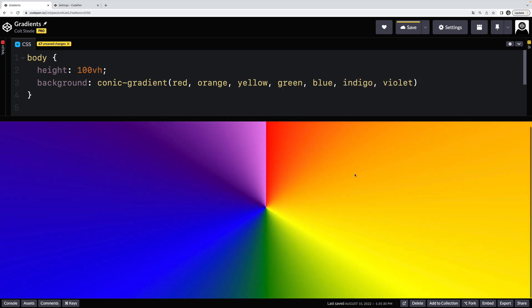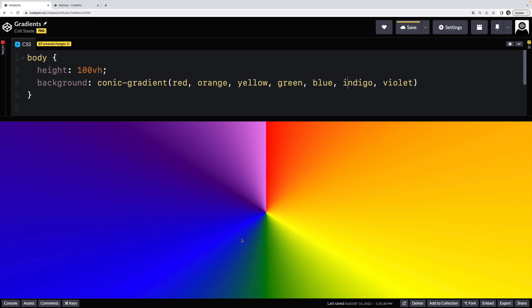So what happens here is that we have another form of a gradient, where there's a circle involved, and there's a central point of rotation. But unlike a radial gradient, where the colors radiate out from the center, in a conic gradient, they rotate around some center point. So we go clockwise: red, to orange, to yellow, to green, to blue, indigo, to violet.